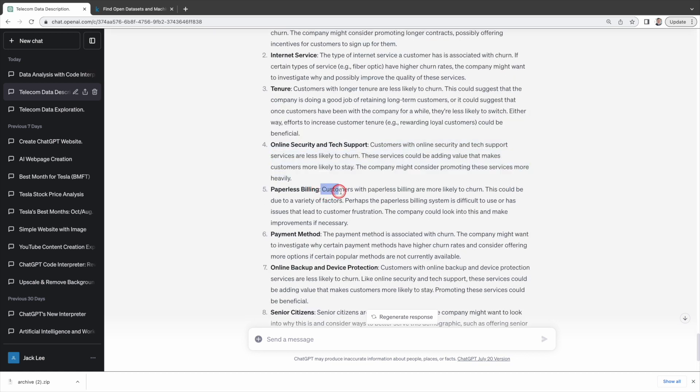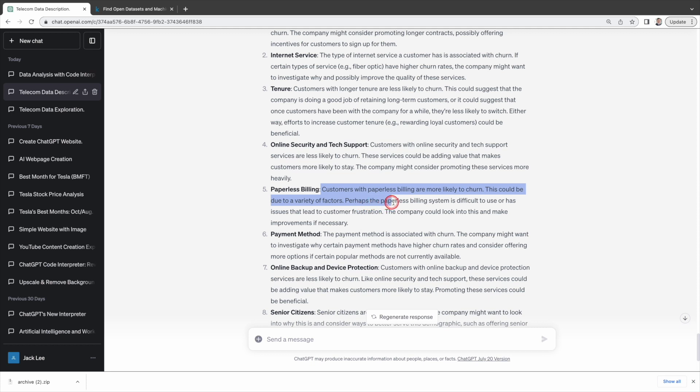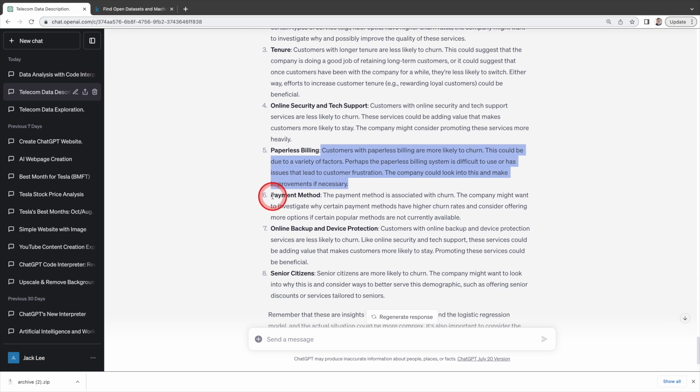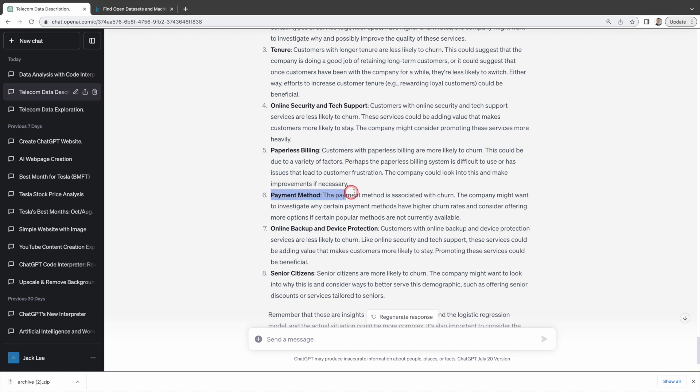Advanced data analysis also finds customers with paperless billing are more likely to churn, indicating potential difficulties or issues with the paperless system that may be causing customer frustration. It suggests the company investigate this and make necessary improvements. I think these are all brilliant suggestions. And advanced data analysis can indeed be a powerful tool to improve your business or sales.